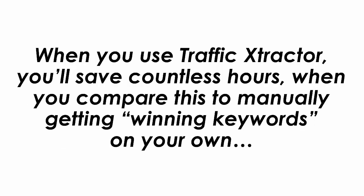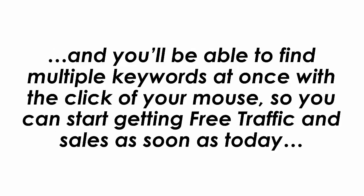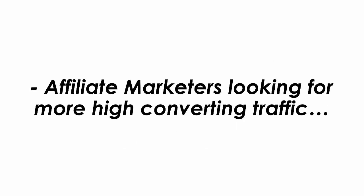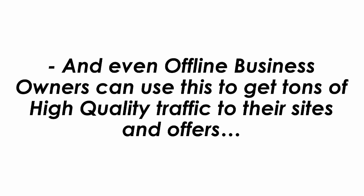When you use Traffic Extractor, you'll save countless hours when you compare this to manually getting winning keywords on your own. And you'll be able to find multiple keywords at once with the click of your mouse so you can start getting free traffic and sales as soon as today. This software works great for affiliate marketers looking for more high converting traffic, product owners, e-com site owners, service providers, and even offline business owners can use this to get tons of high quality traffic to their sites and offers.